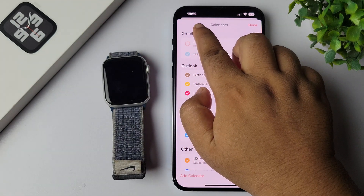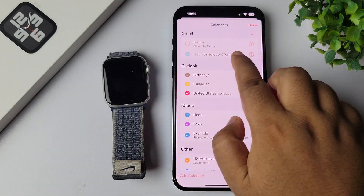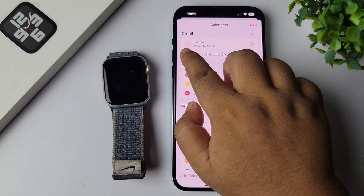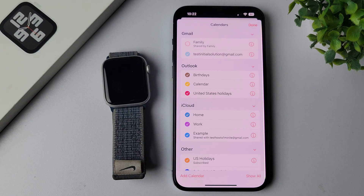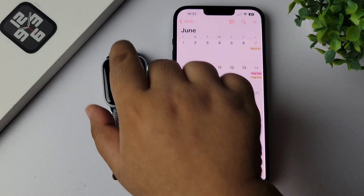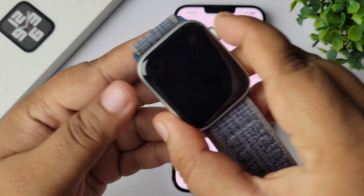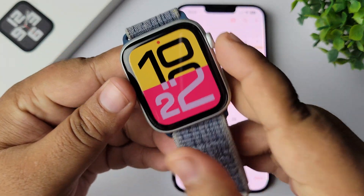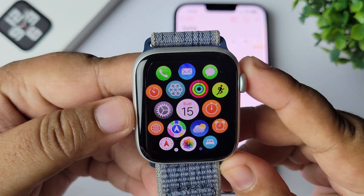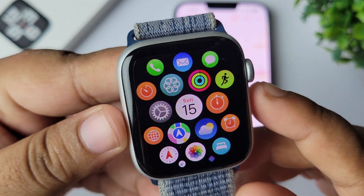Now go to your Calendar app and tap on Calendars at the bottom. Under Gmail, you'll find your Gmail account listed. Check the Gmail account from which you want to sync all events to your Apple Watch, then tap Done.